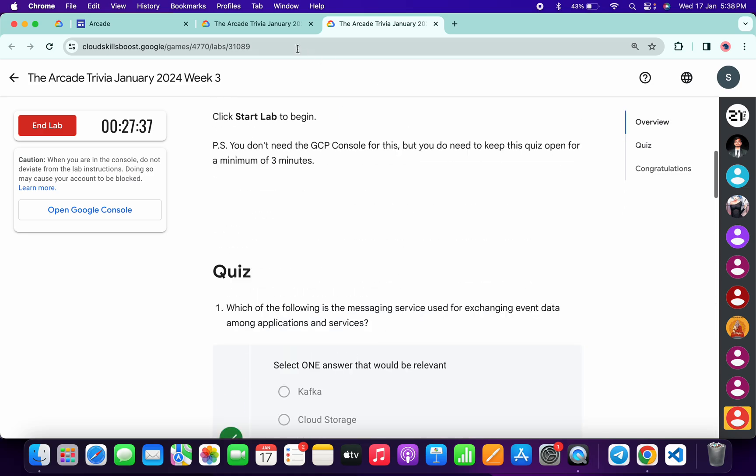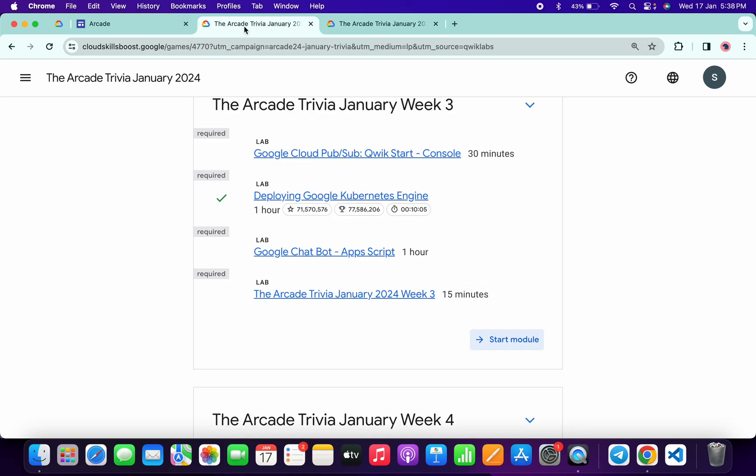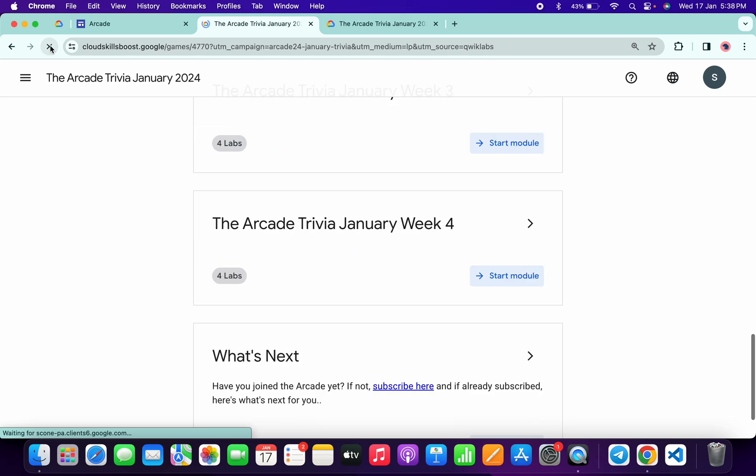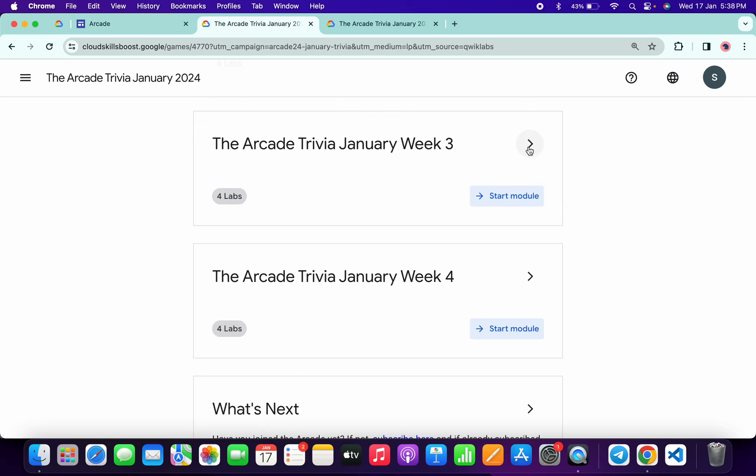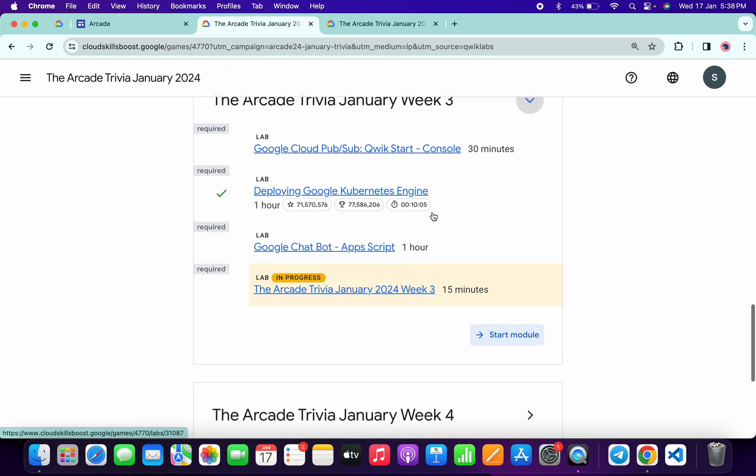Once you're done with all the quizzes, come back over here and refresh the page. Just wait, scroll up and click over here. Now you can see we still are not able to get a green tick over here.